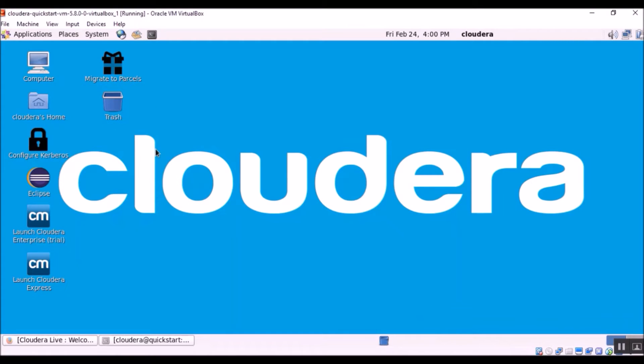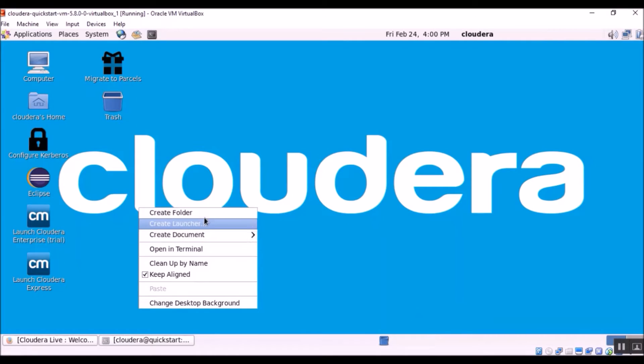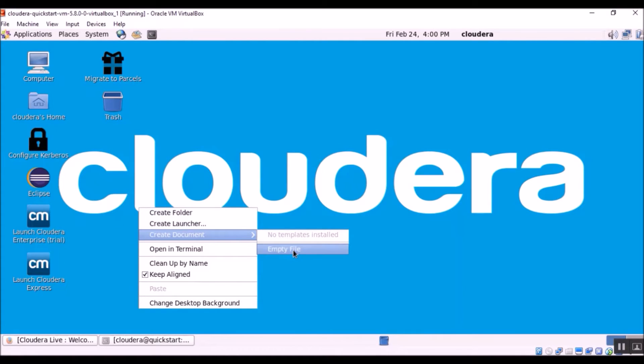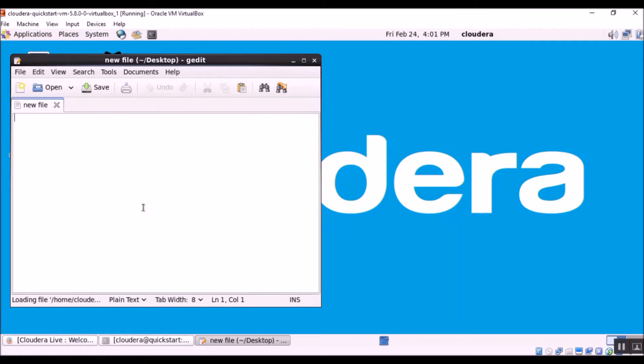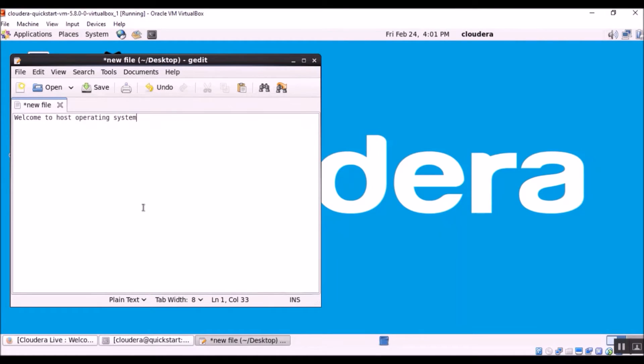In the virtual machine I am going to create a new file, new document. I don't bother naming this file, this is just for test purpose. If I do control V, yeah I am able to see whatever I copied from the Windows file.